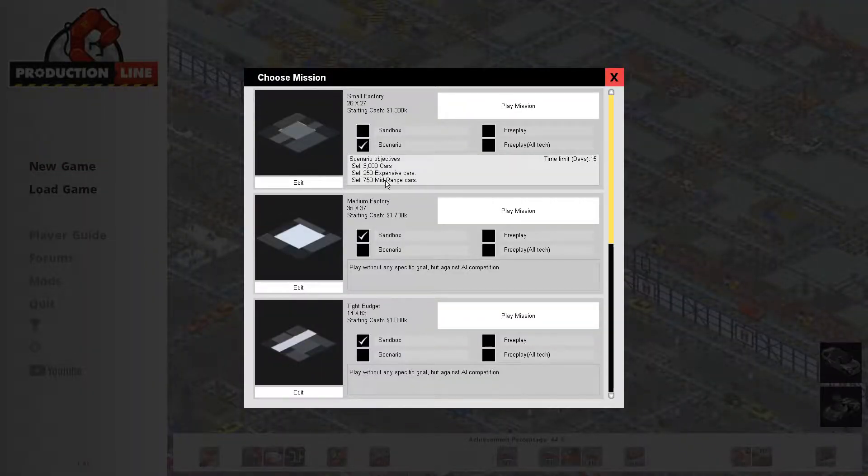Let's try maybe the scenario where you sell 3,000 cars — expensive and mid-range, you know.